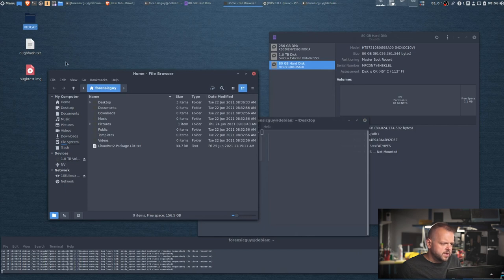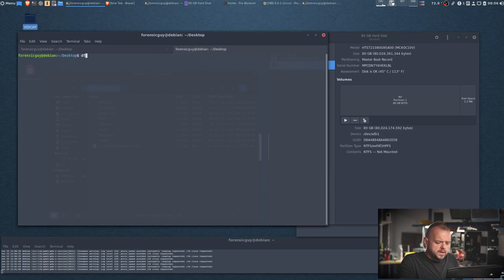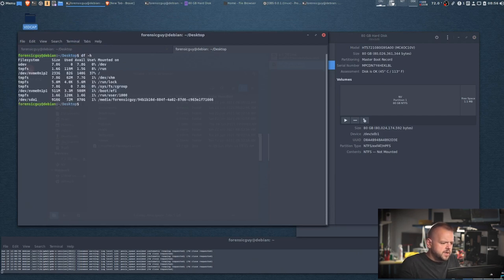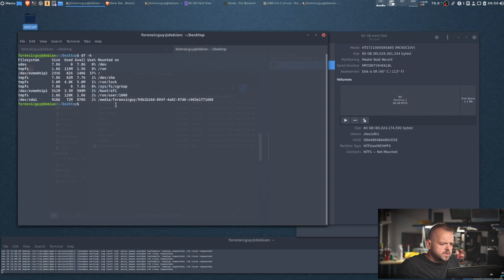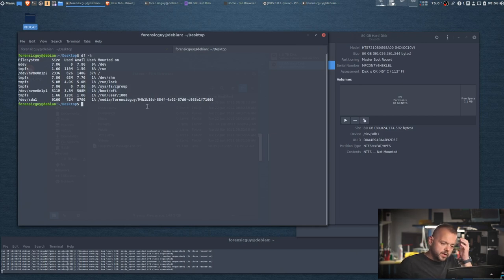So now that the partition's mounted, we can type in df -h. We can see the one terabyte is mounted in /media/my username and then this weird UUID which is the UUID of the drive. So now we know where to put our image.